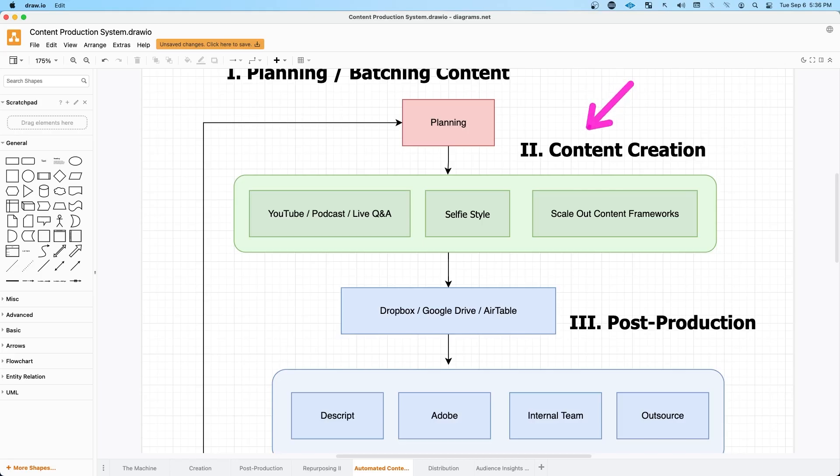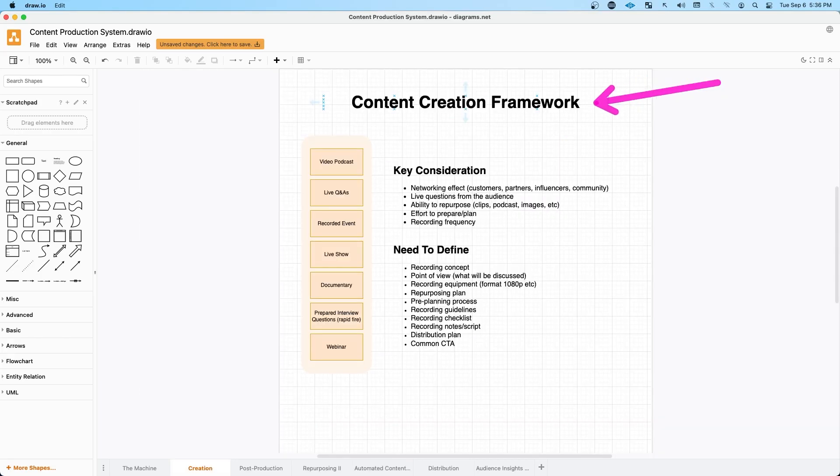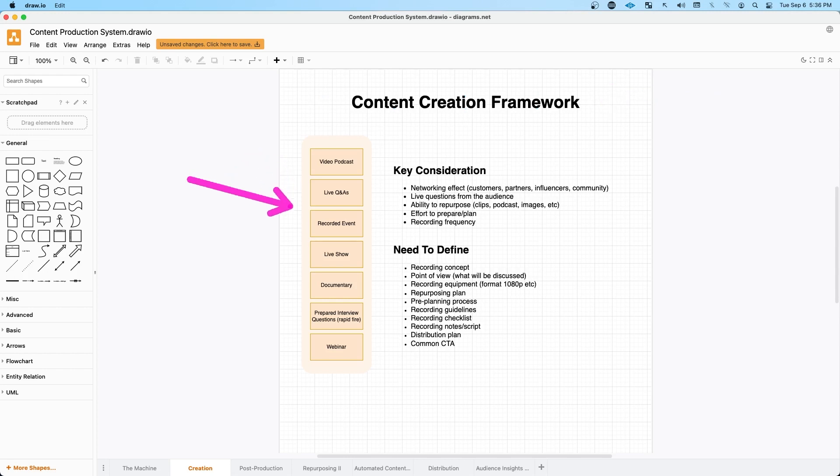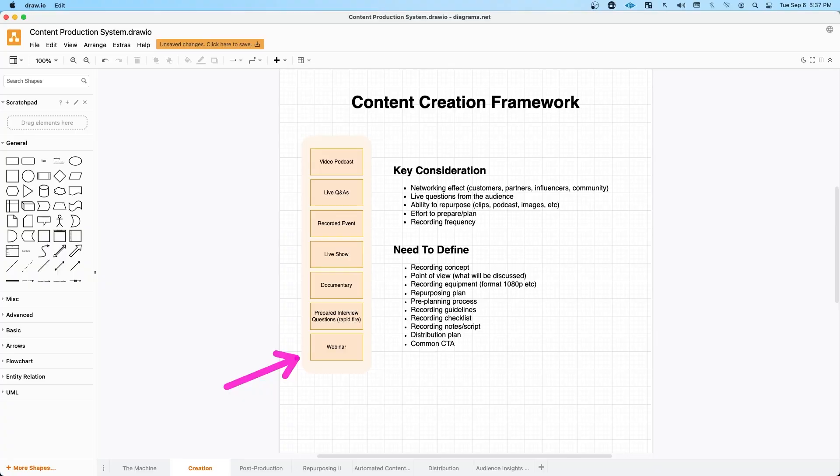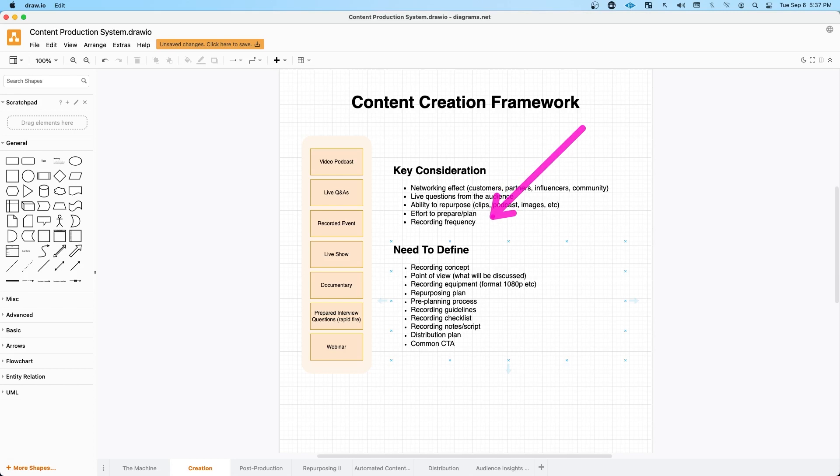The next part of the puzzle is your content creation. Conceptually, I call these content creation frameworks. Could be a video podcast, a live Q&A, a recorded event, live show, documentary. It could also just be prepared questions that are rapid fired to you, where you record your responses and then you can just cut those into clips. Could just be a traditional webinar. There are some key considerations that you might want to think about in order to make this scalable and effective. And there are some important things that you need to define in order to make your process scalable through the beginning, through all the way through distribution.